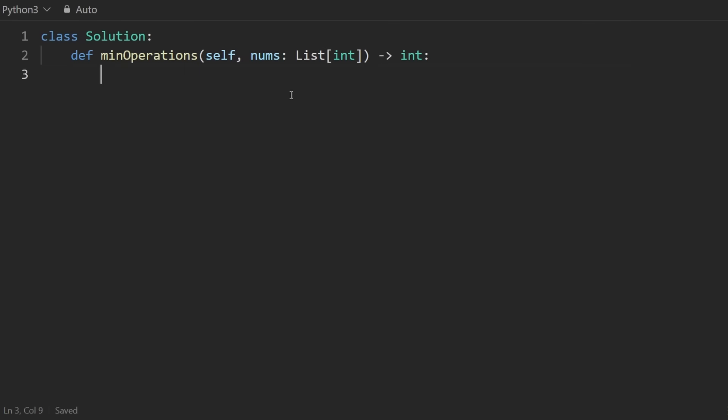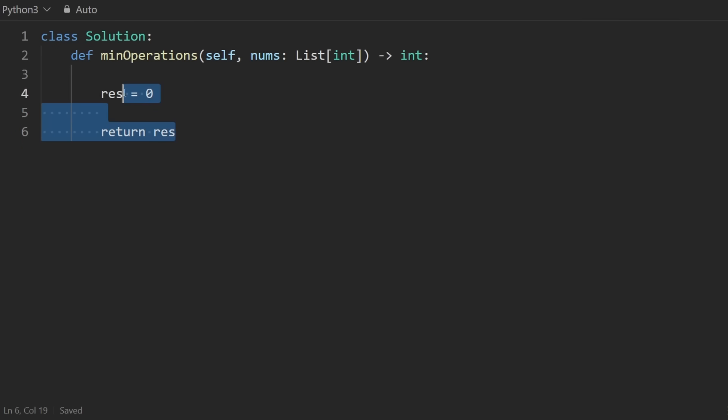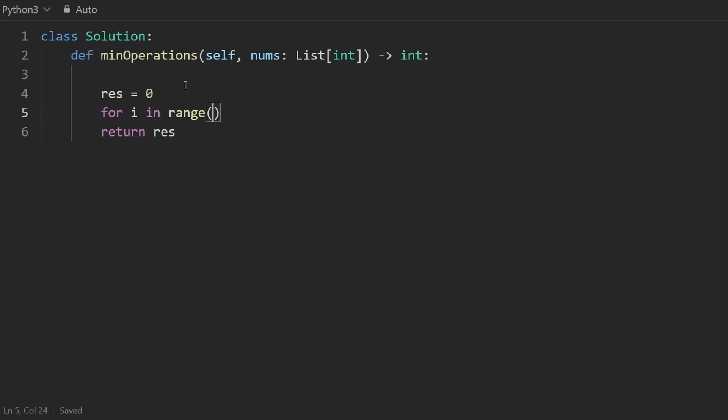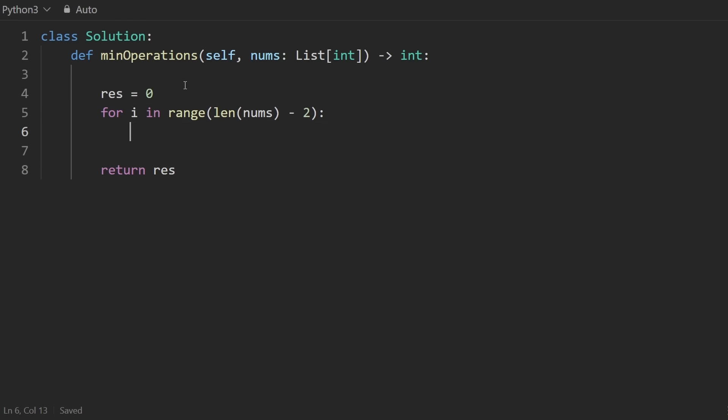So what I'm going to do is have my result. That's going to count the number of operations. That's what we're going to return. And I don't know why my code syntax highlighting isn't working. Okay, just needed to refresh.